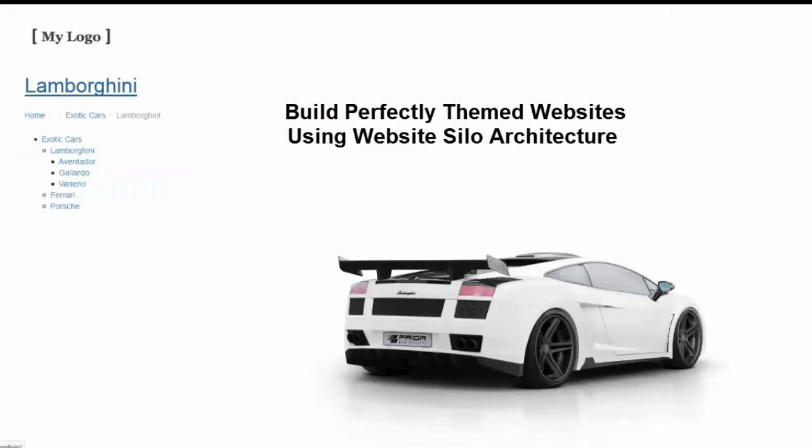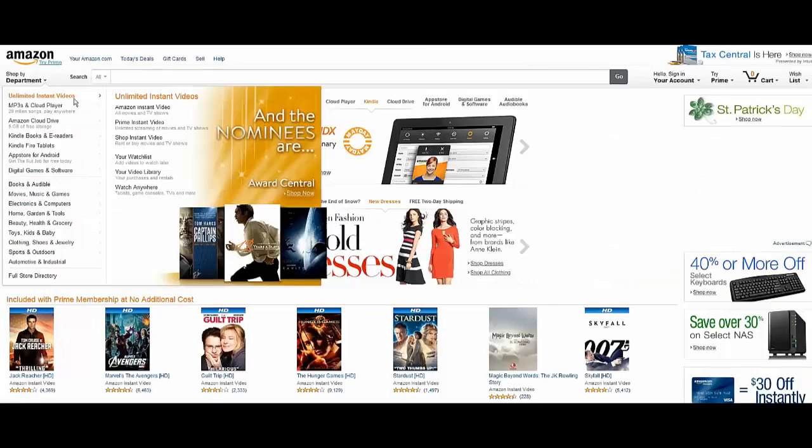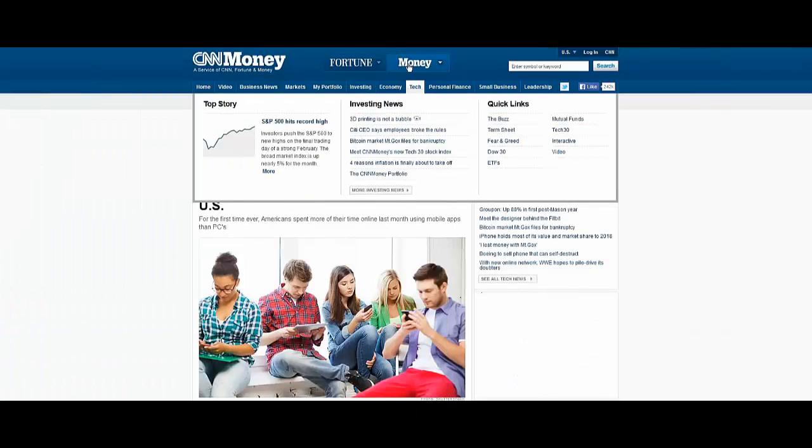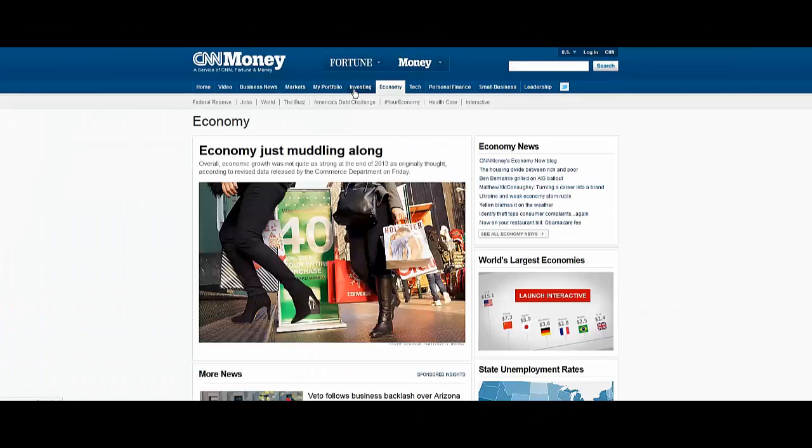Website silo architecture is deployed by some of the most authoritative websites online, such as Wikipedia, Amazon, and CNN to name a few, and for good reason. It really works.